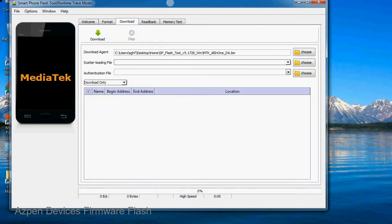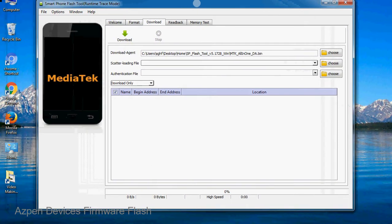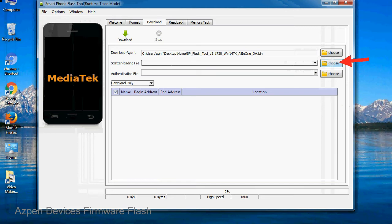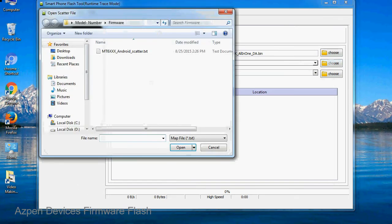Once smartphone flash tool is launched, click on the download tab. Now click on the scatter loading button and locate the scatter file. You will find the scatter file in the stock ROM folder.